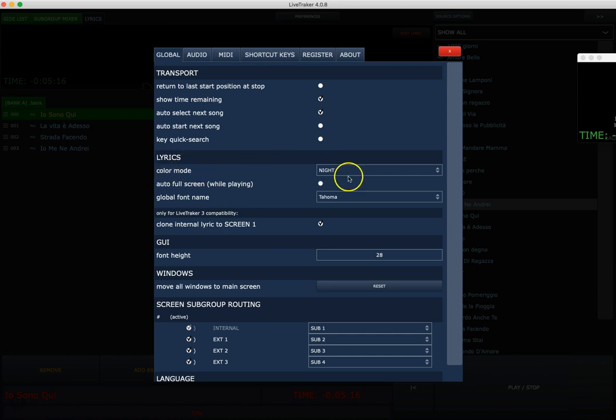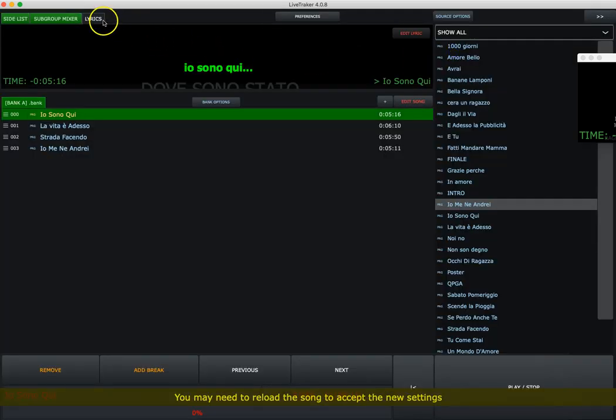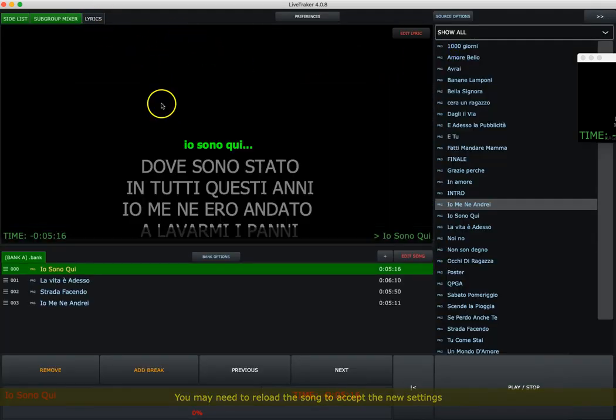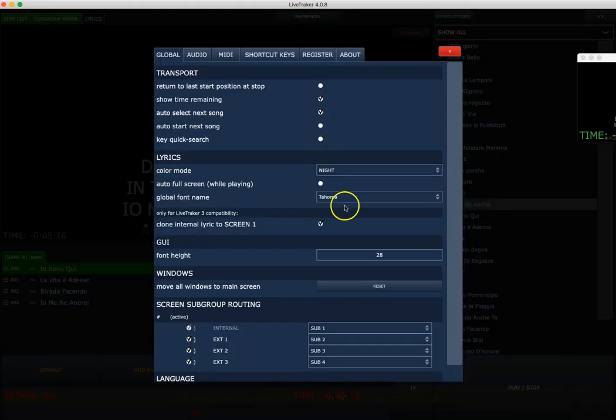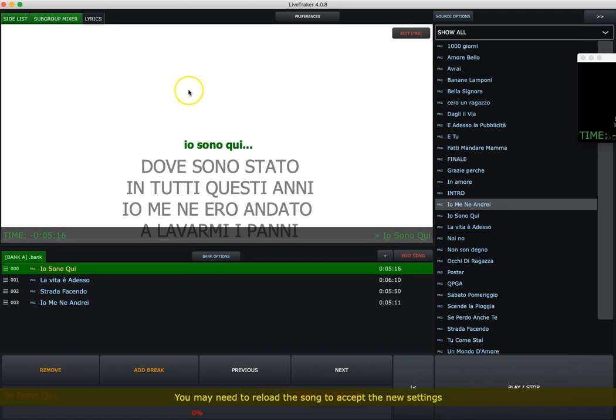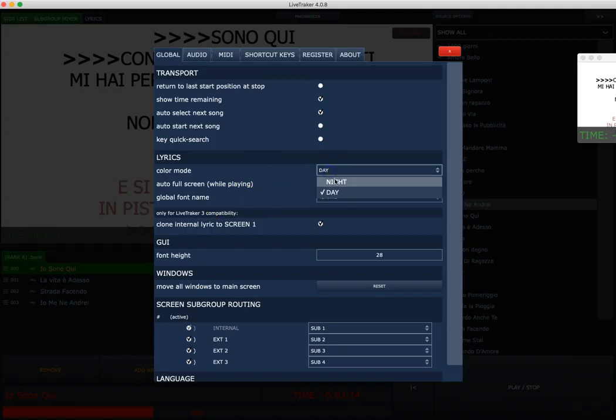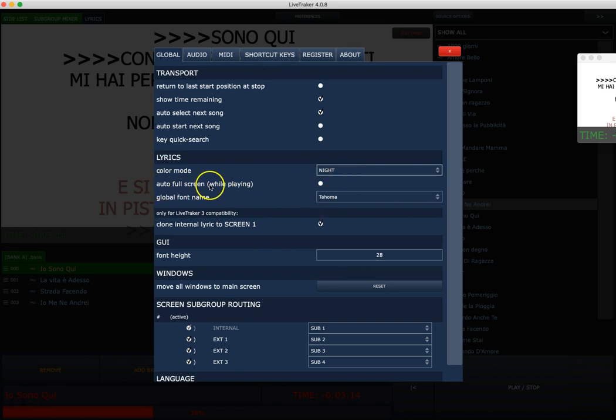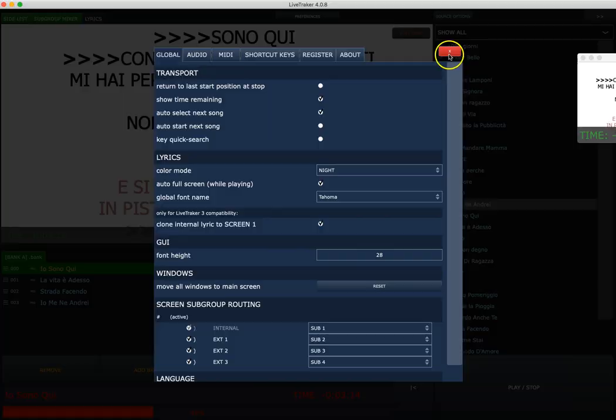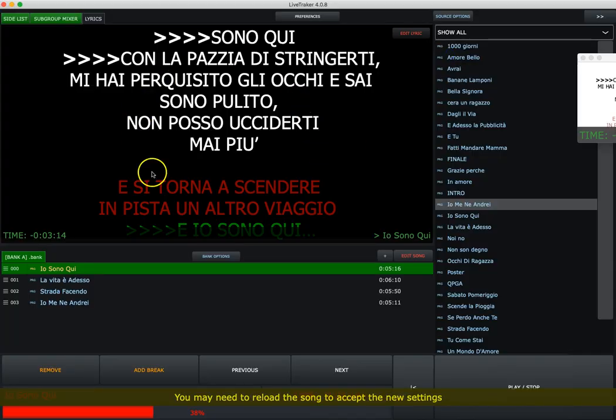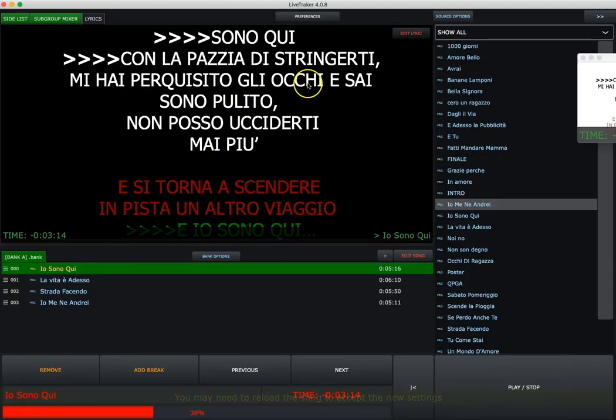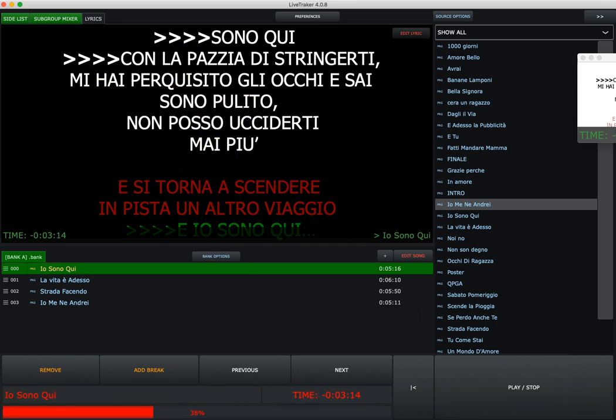Now go to lyrics. Lyrics color mode, night and day. Actually it's night, which is black. If I select day, I will have the blank text.